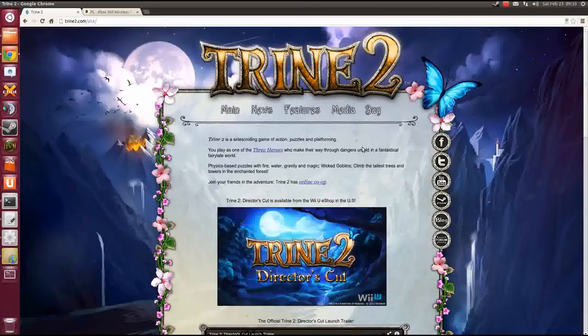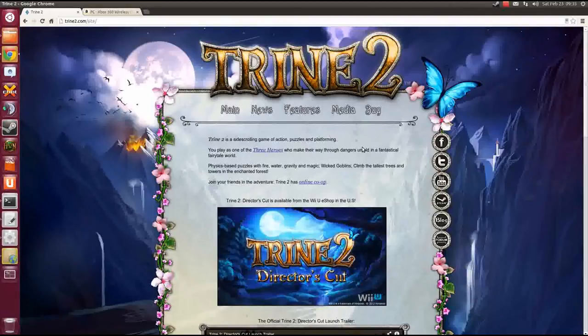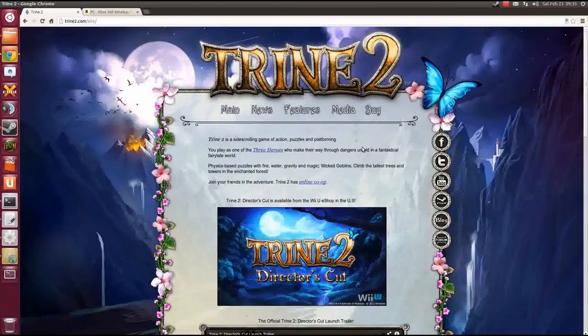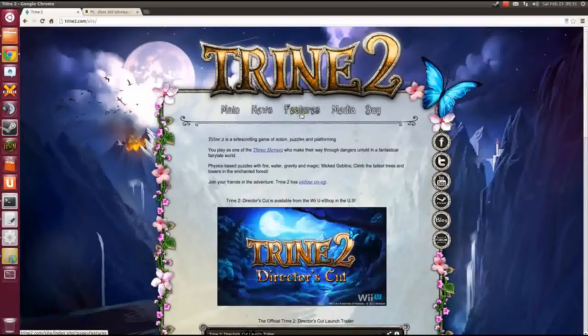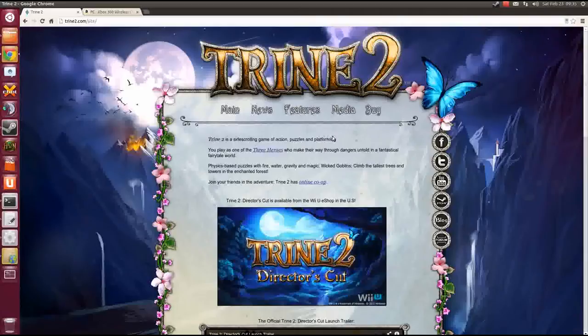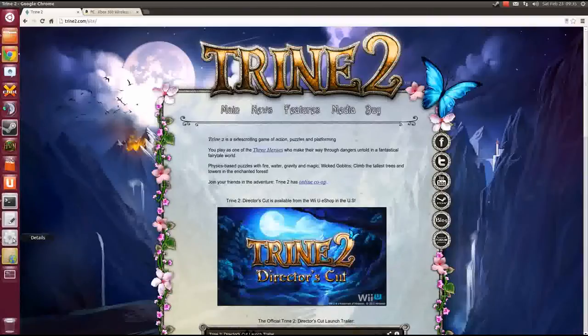Trine 2 is a side-scrolling game of action puzzles and platforming which is very fun, one of the most beautiful games I saw in 2012. And I want to show you how it runs and performs on Steam for Linux running atop an Ubuntu 12.10 installation.